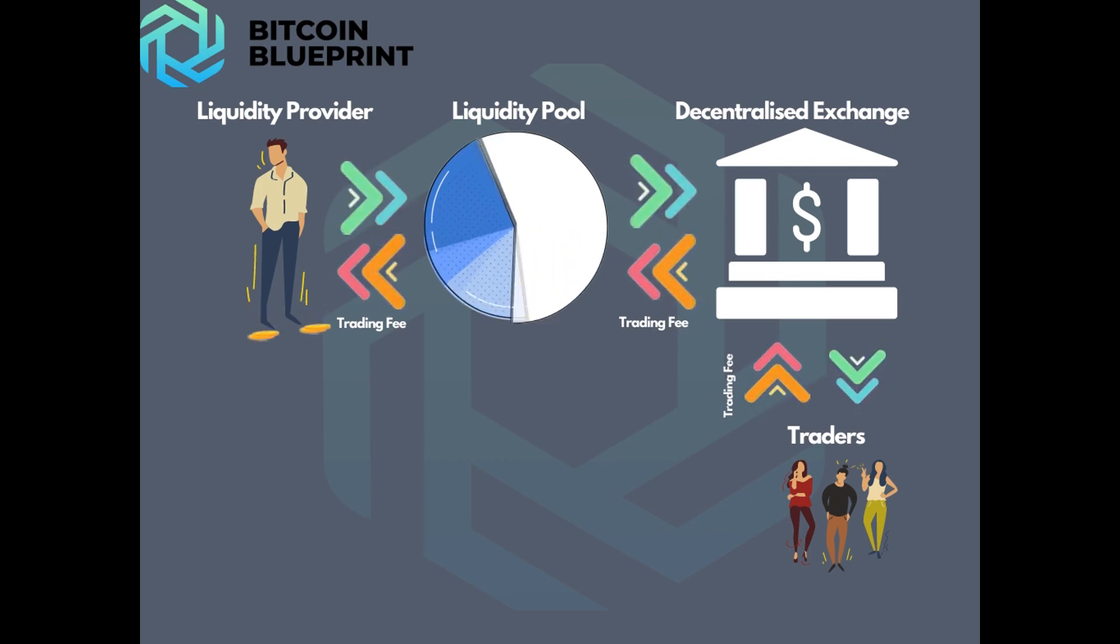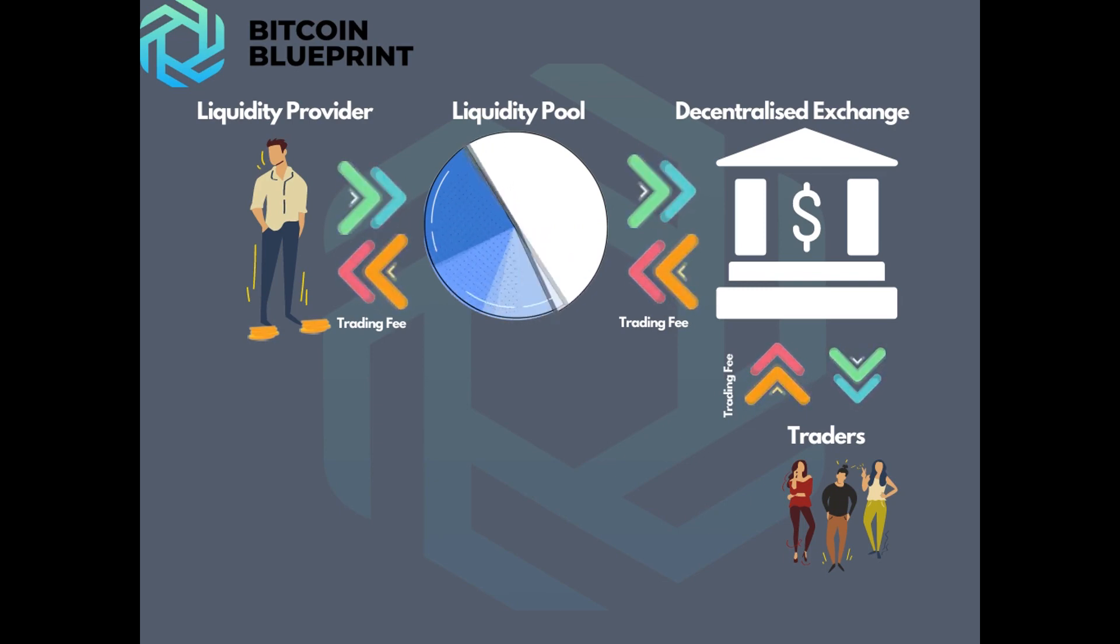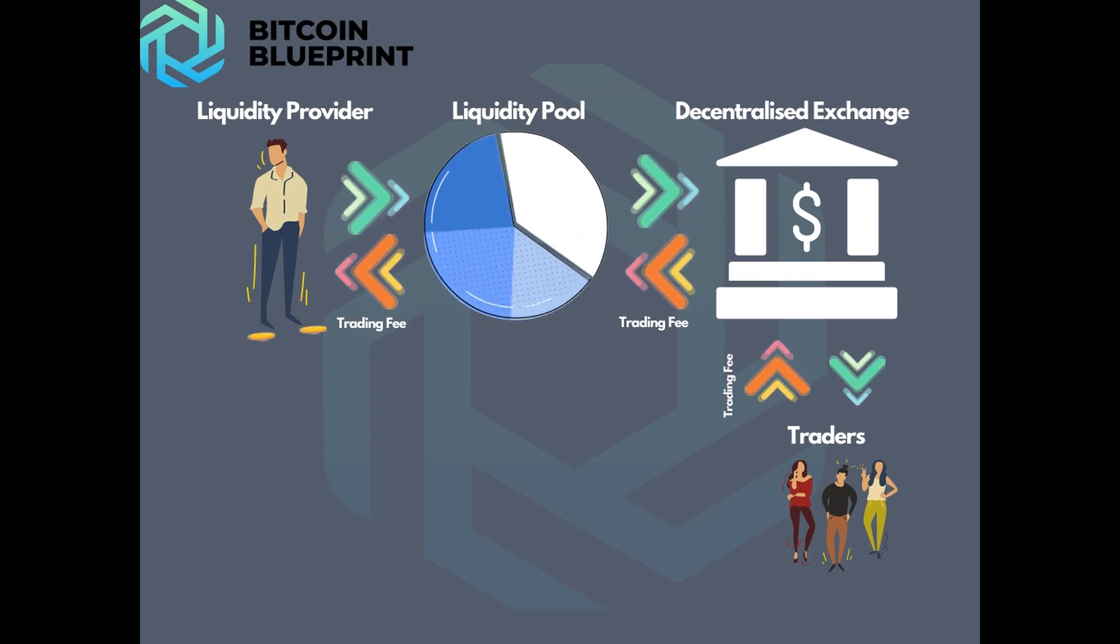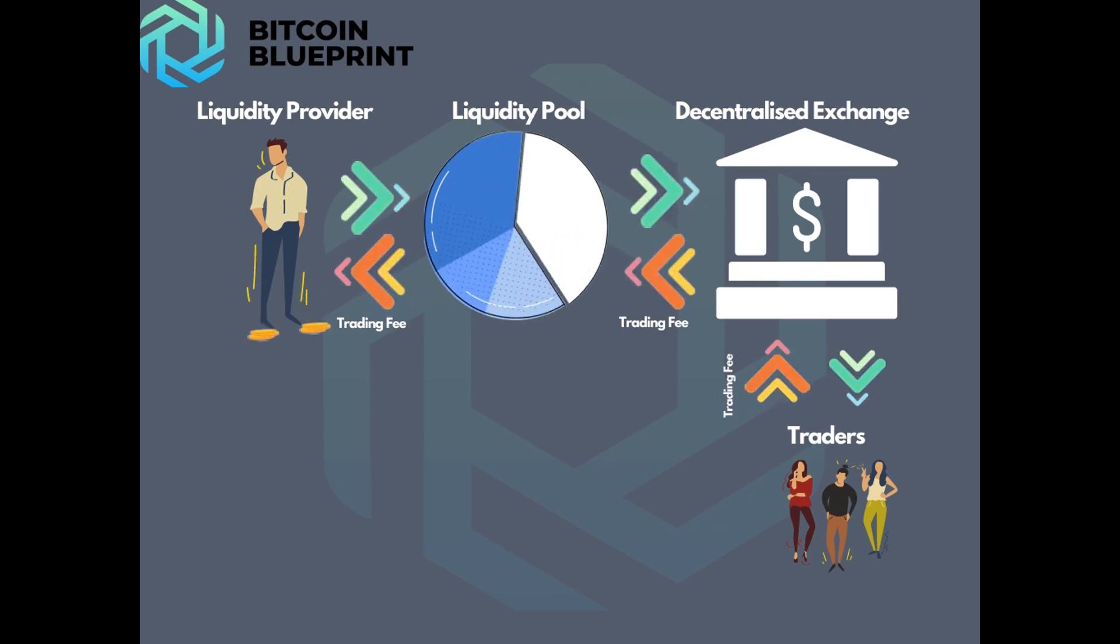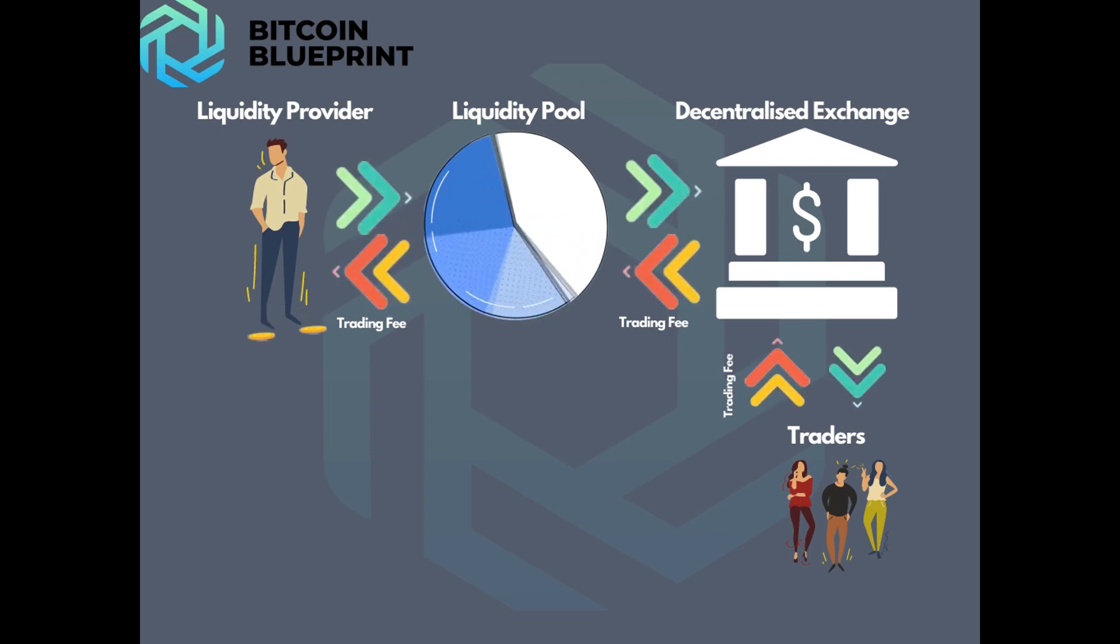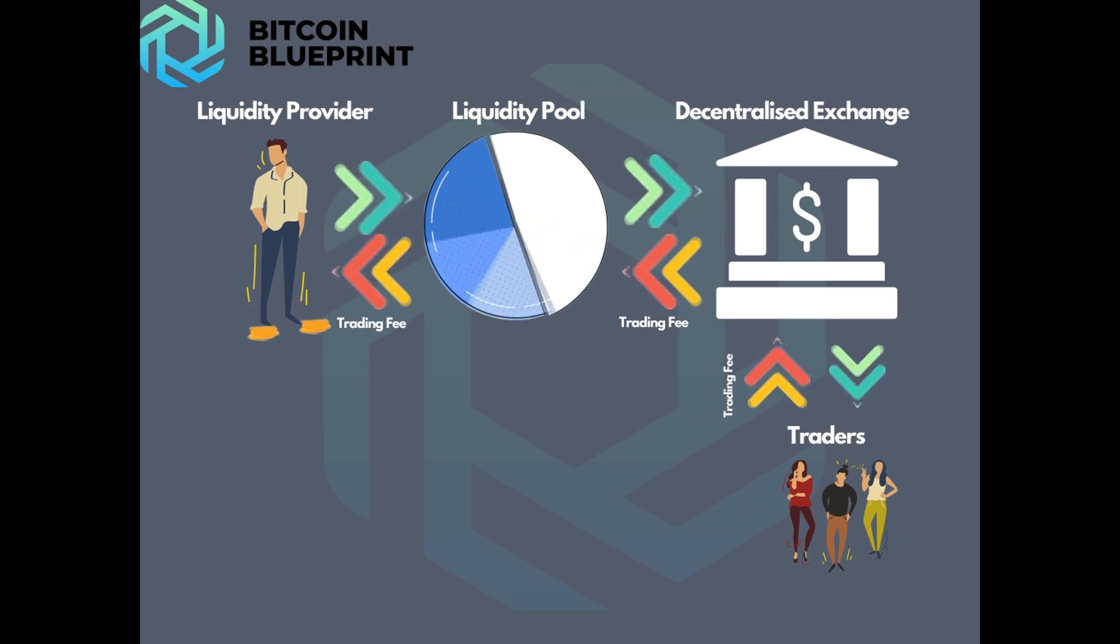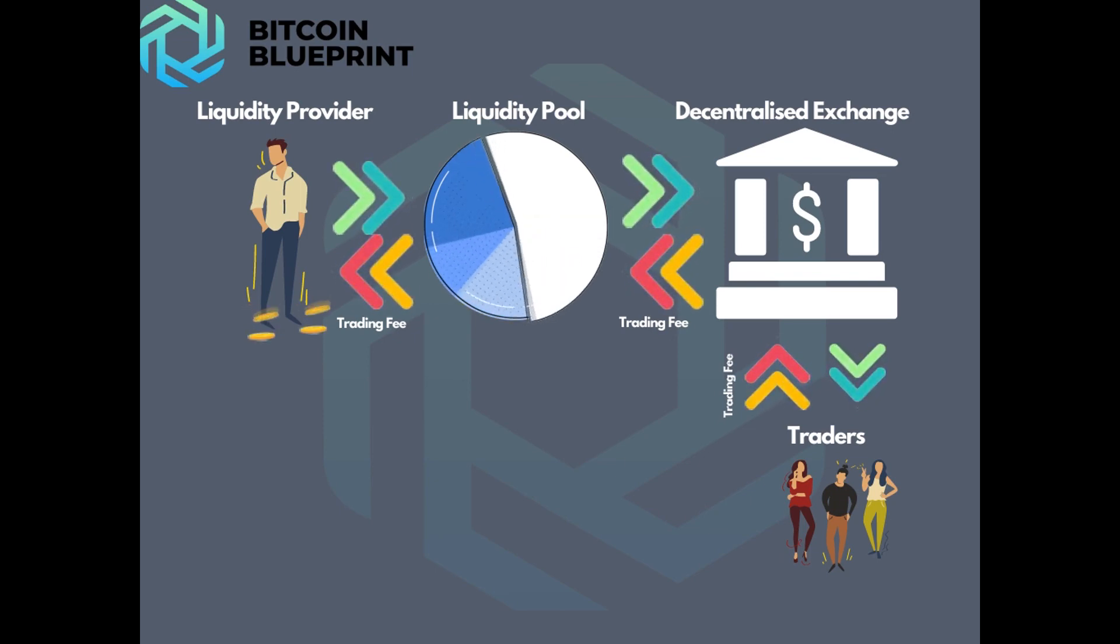Similar to the order book in centralized systems, the users then pay for trading fees to the exchange. The exchange then sends the trading fees to the liquidity pool. The user is then rewarded for providing liquidity to the pool. It is basically as simple as that.